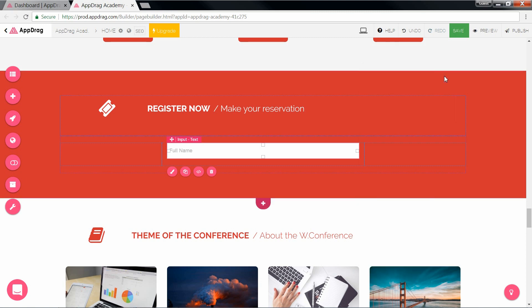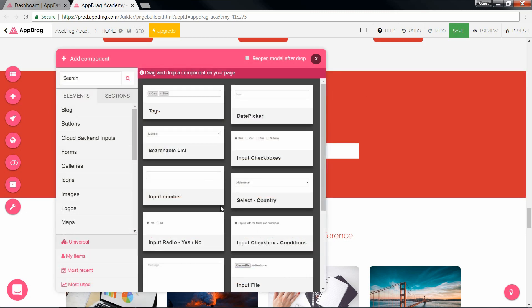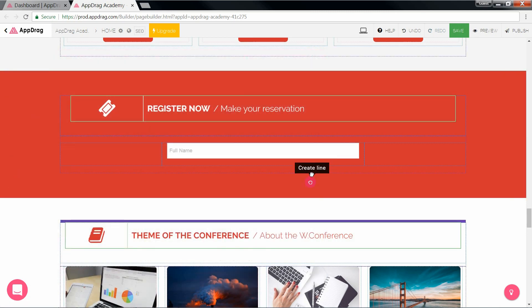And we'll do the same for email, except this time we'll choose the email input, which includes a standard email regular expression.